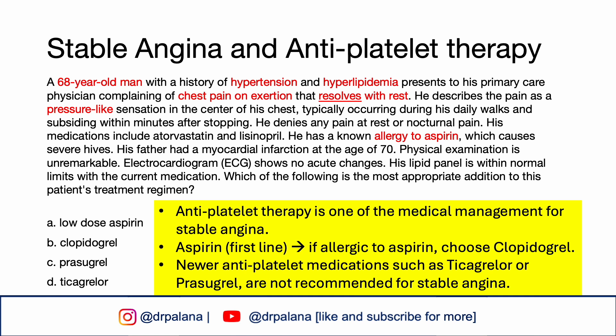Clopidogrel irreversibly inhibits the P2Y12 component of ADP receptors on the surface of platelets, thus preventing platelet activation and aggregation. This makes clopidogrel an appropriate alternative for antithrombotic therapy in patients with stable angina who have a contraindication to aspirin. P2Y12 inhibitors include clopidogrel, prasugrel, and ticagrelor. However, in patients with stable angina, ticagrelor and prasugrel are not recommended — for stable angina, aspirin and clopidogrel are the only recommended antiplatelet therapies.